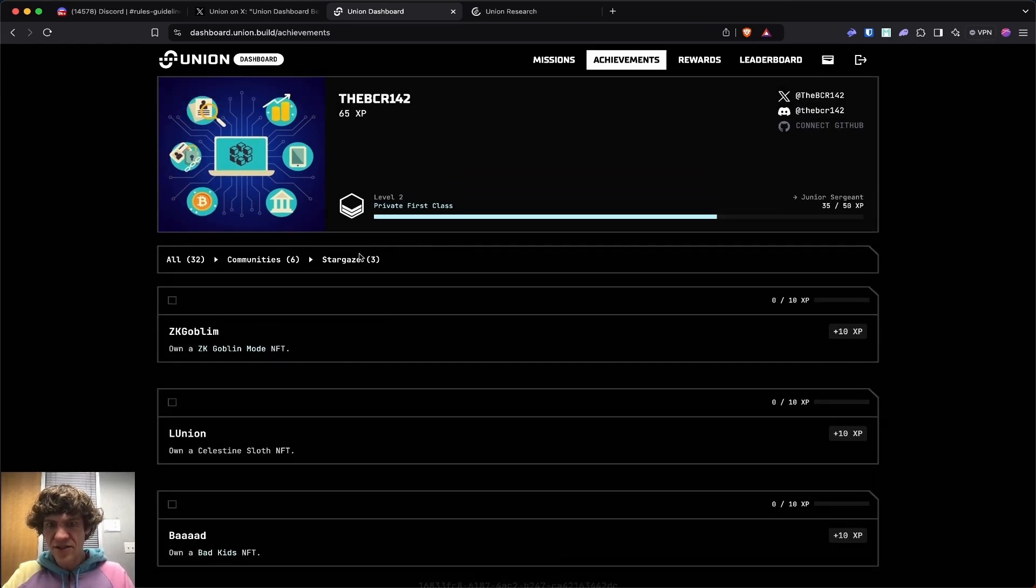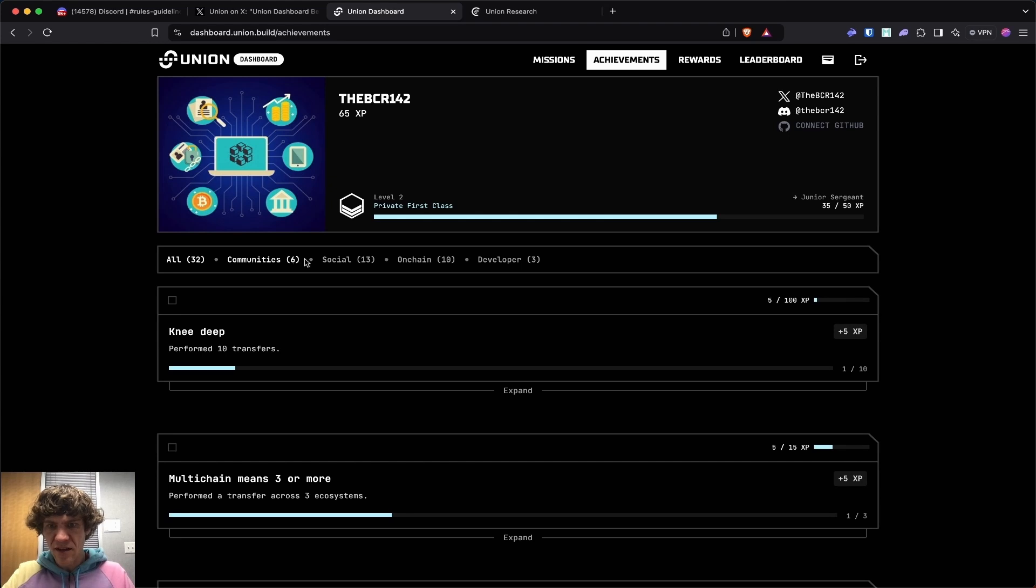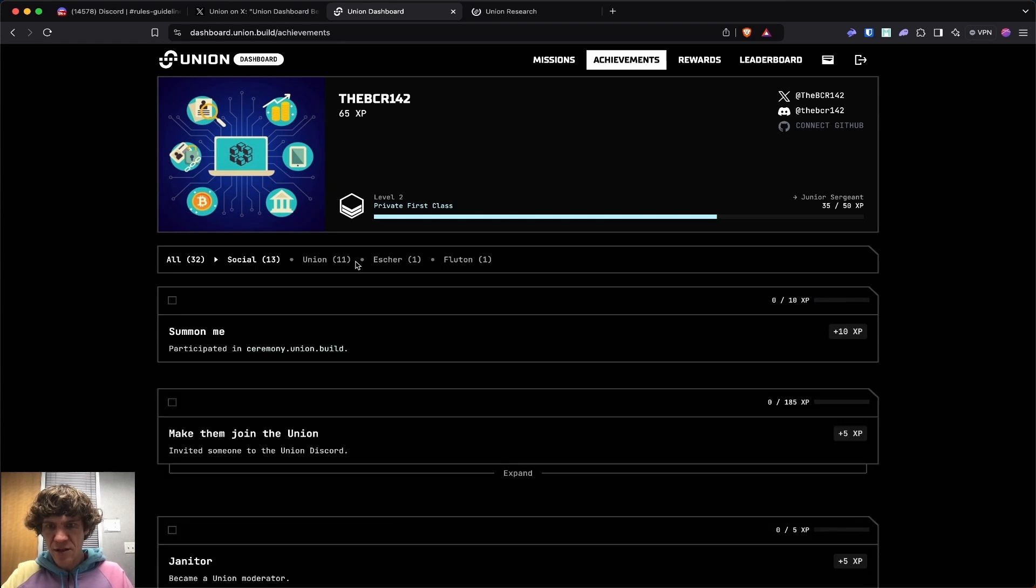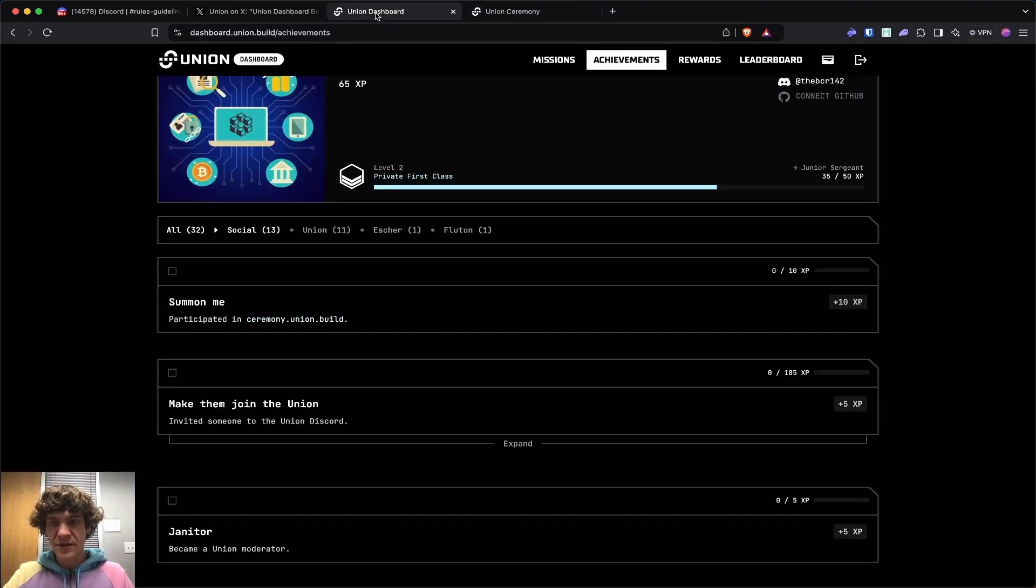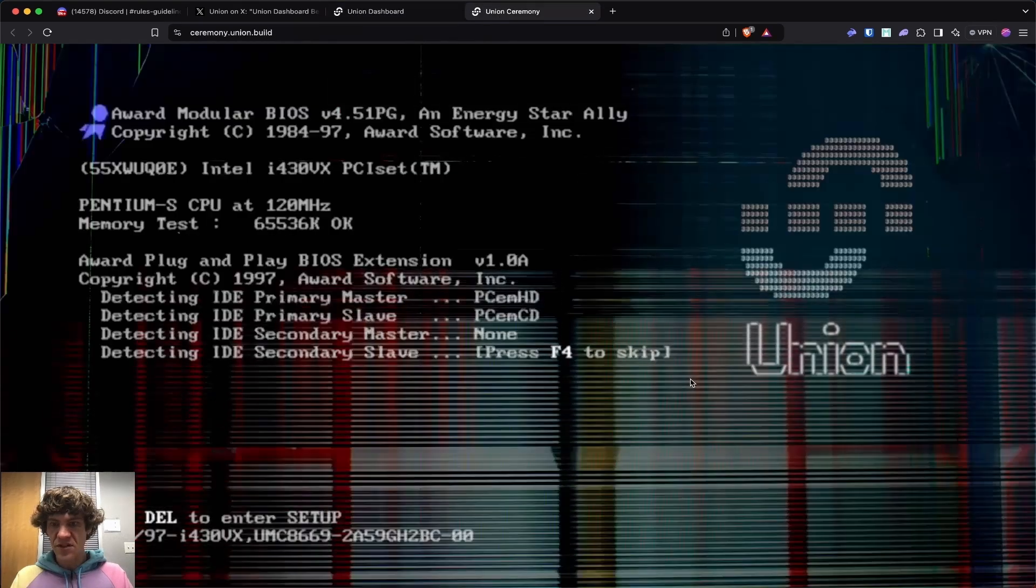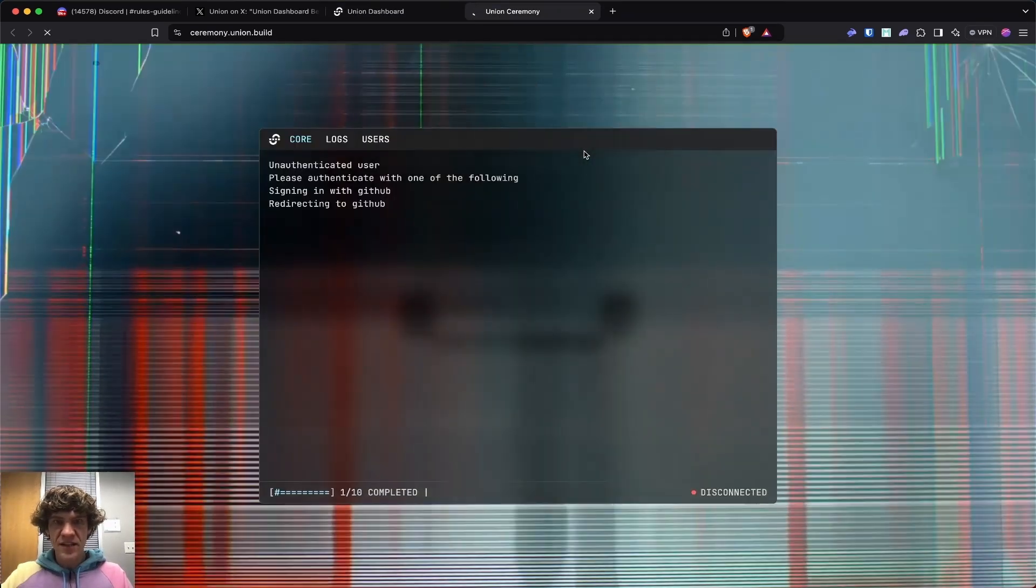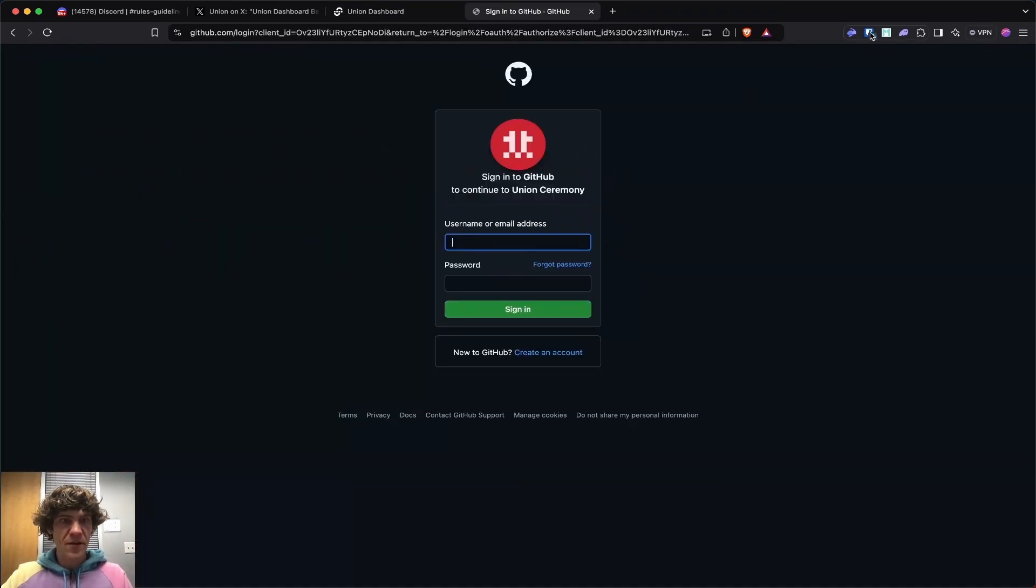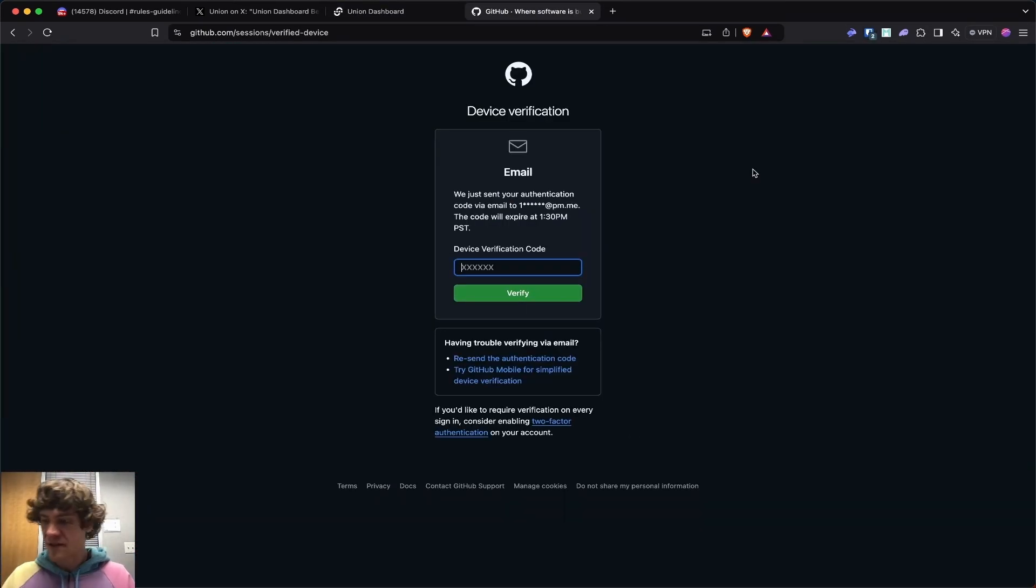These are, let's see, all. See social. Let's participate in the ceremony union build. Let's see what this is. This is some nice. I need to connect my GitHub on here. Here we go. Device verification. Authorize.